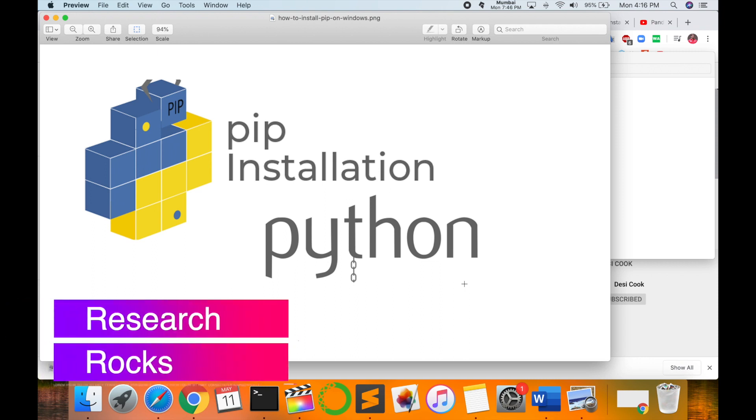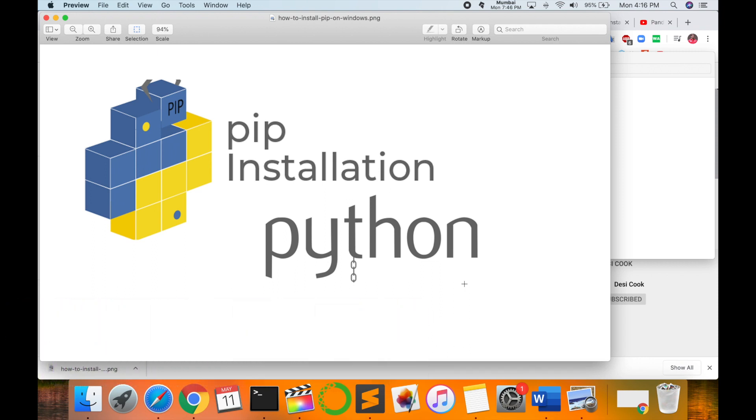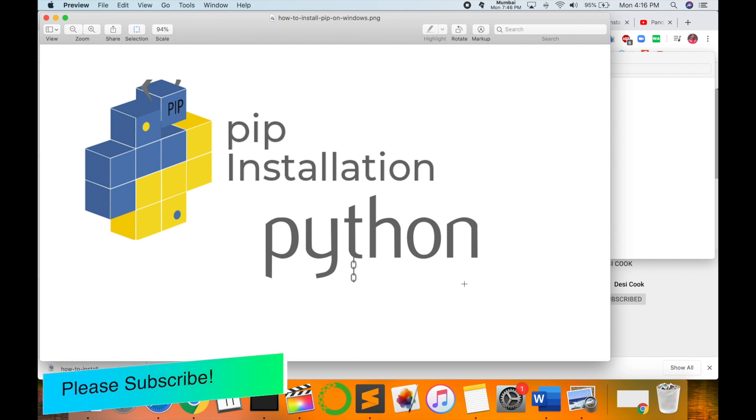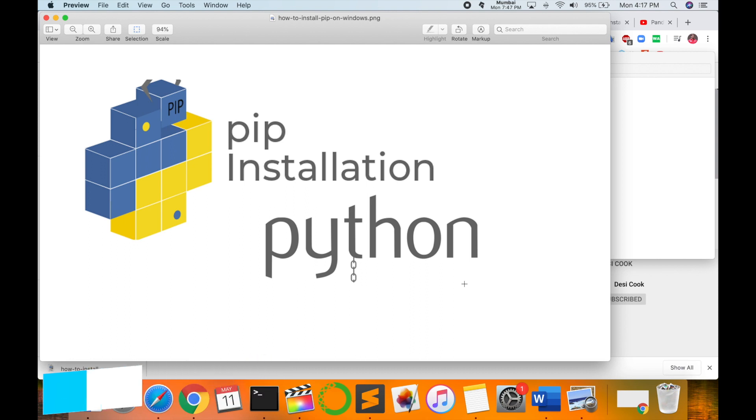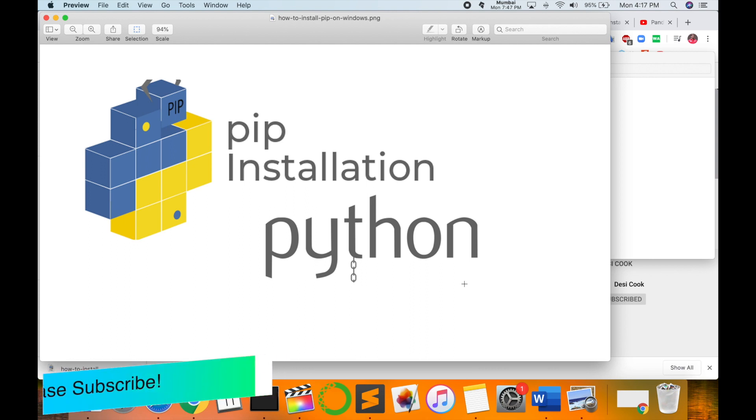Welcome to Research Rocks. In this video, I'm giving you a demonstration of how to install the pip framework in Python scripting language on Mac operating system. The same process applies to Windows as well as Linux. So let's start.